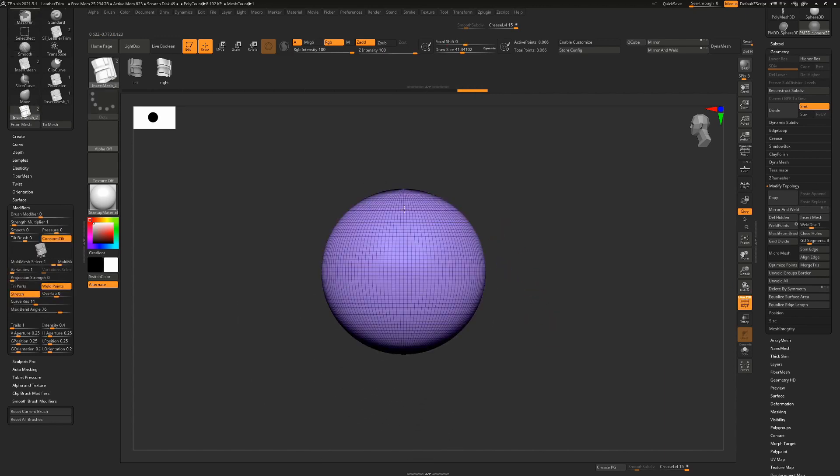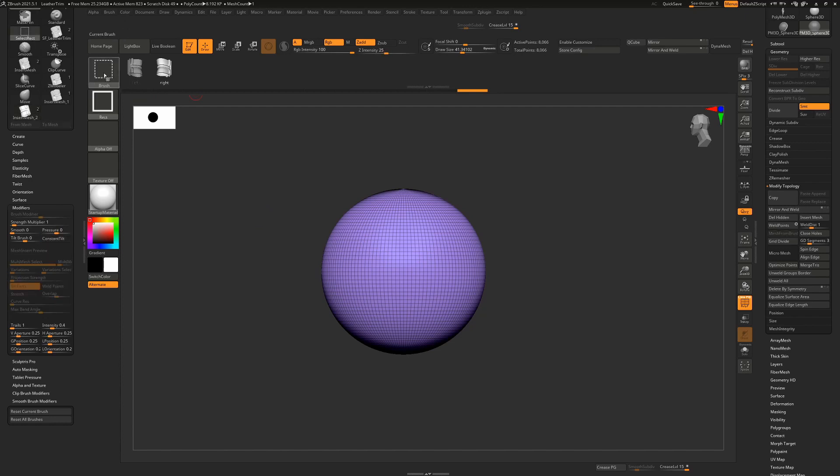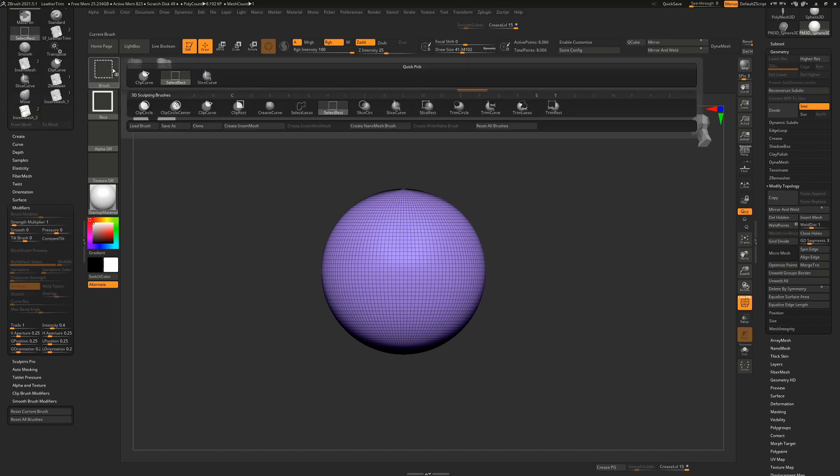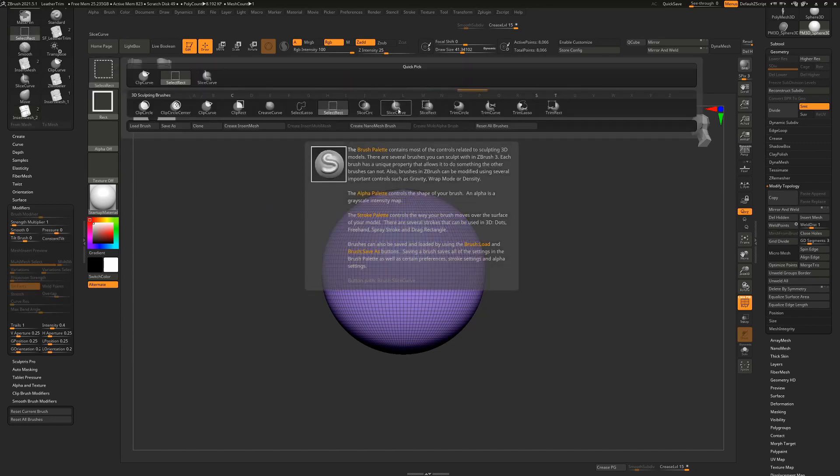So let's say we want to create a new piece of geometry here and we wanted to make it look like a shoulder pad or something like that. I have my brush ready to go. I'm going to hold down control and shift and change my selection brush to something like a slice curve.